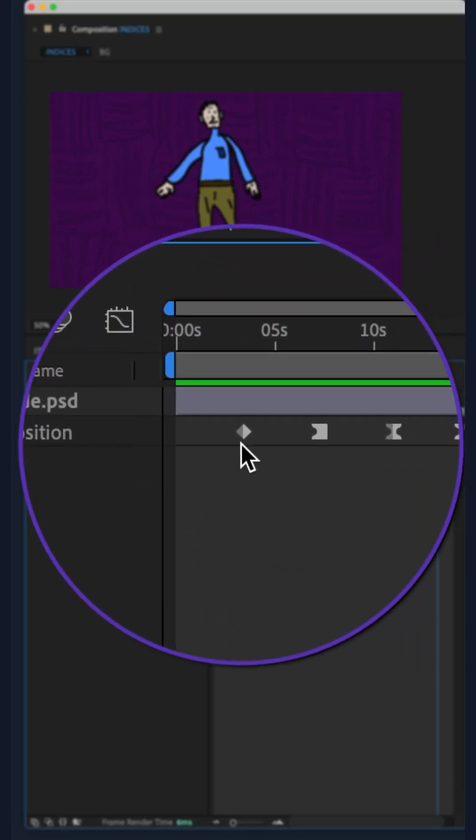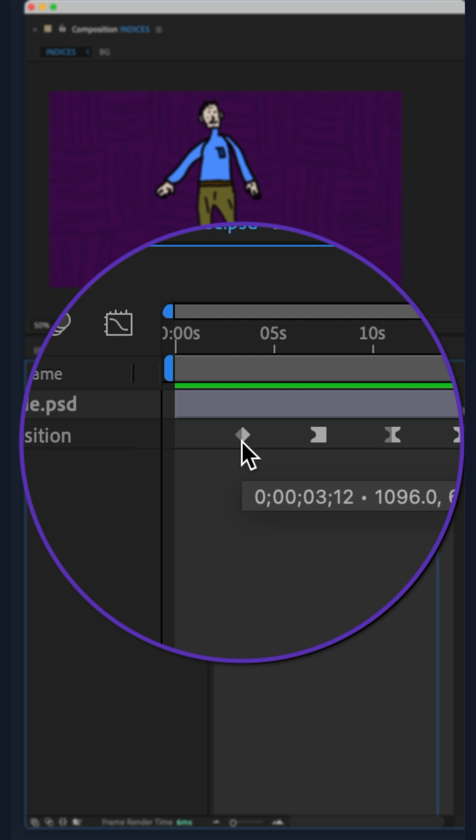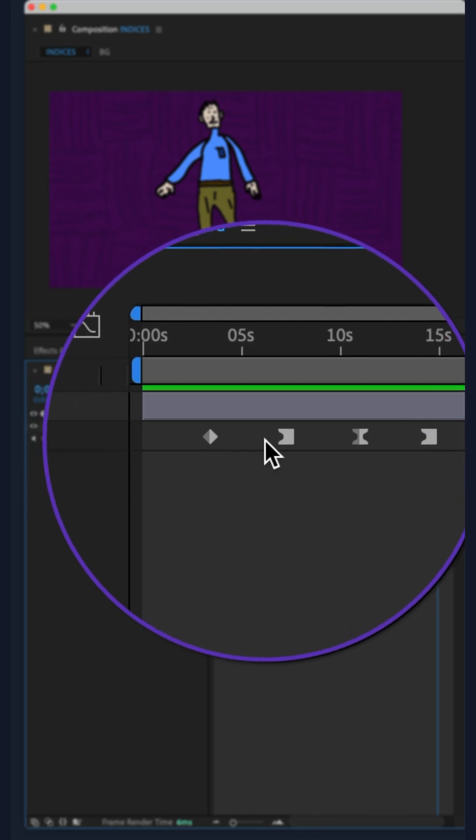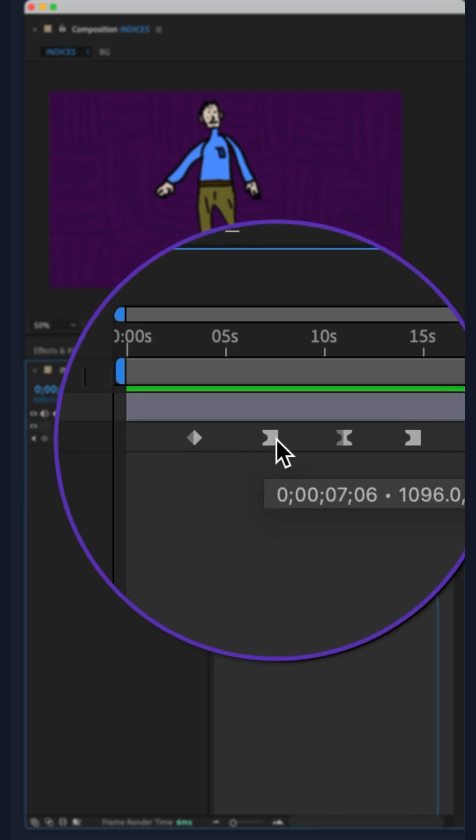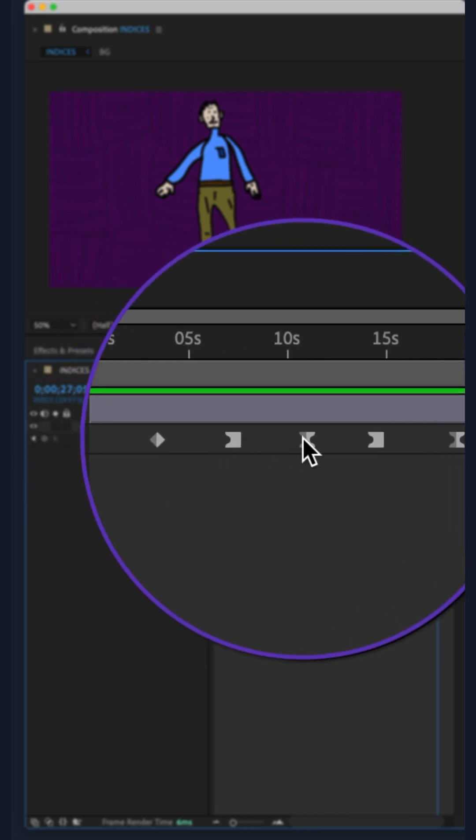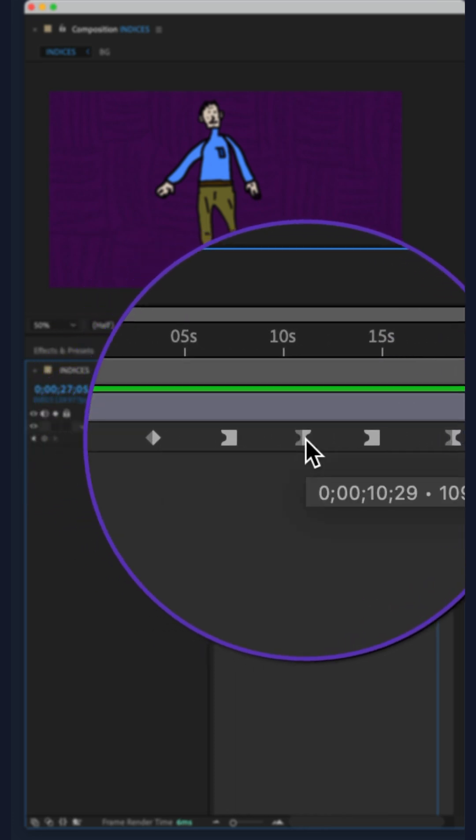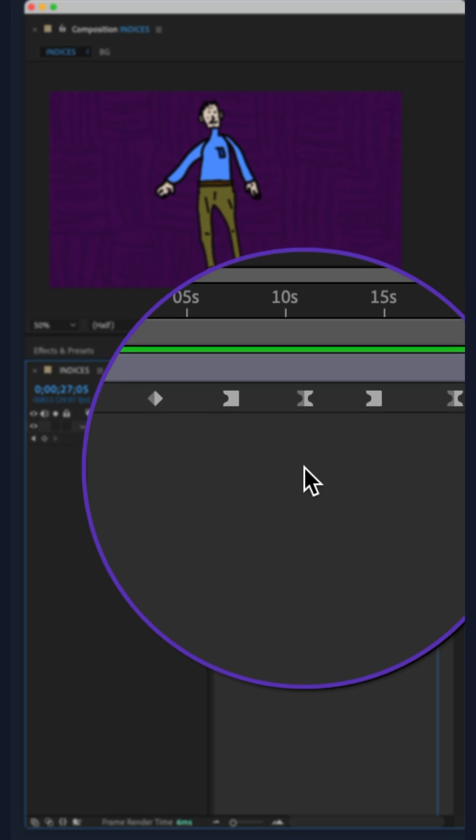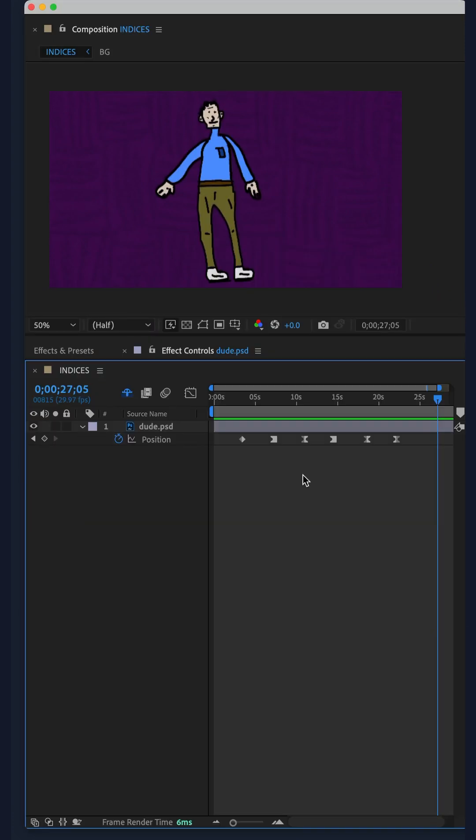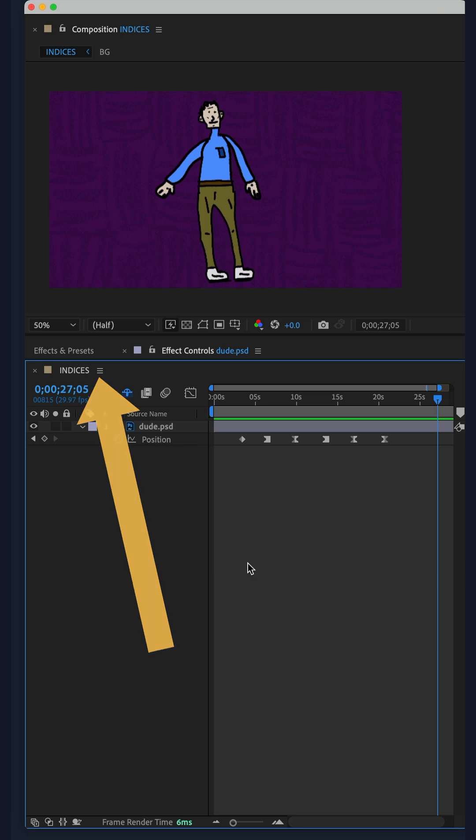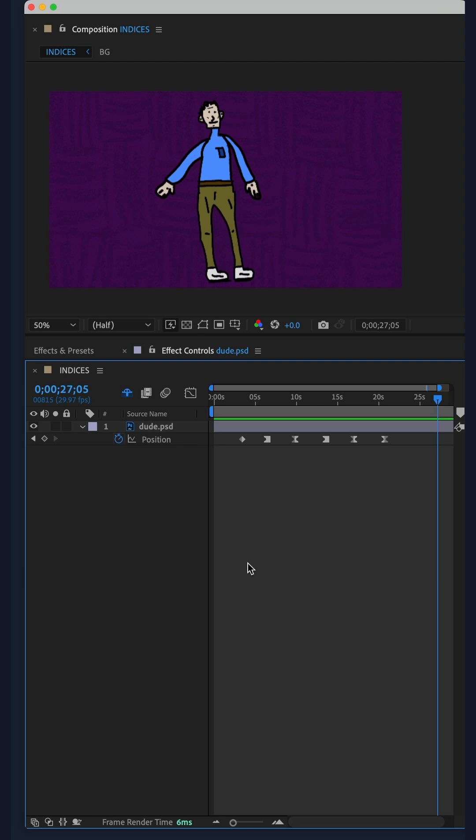Whether you have diamond shape linear keyframes, toggle hold keyframes, or easy ease keyframes, if you want to convert them to keyframe index numbers, which could be useful when using expressions that reference keyframe index numbers.